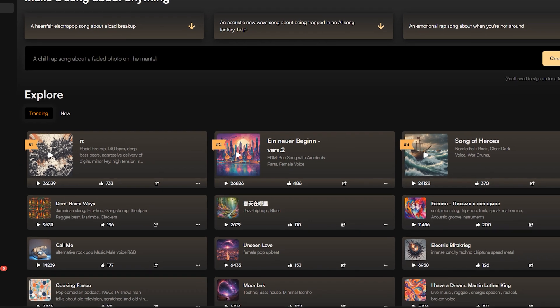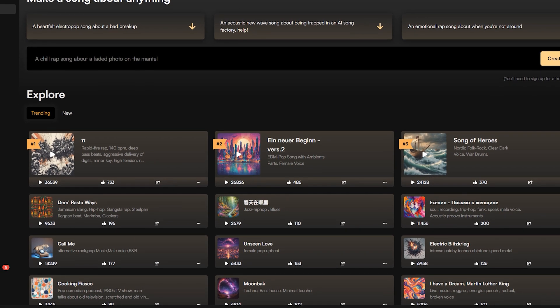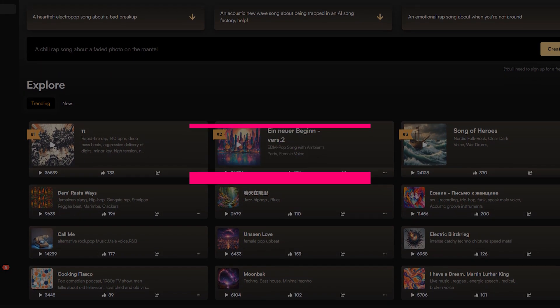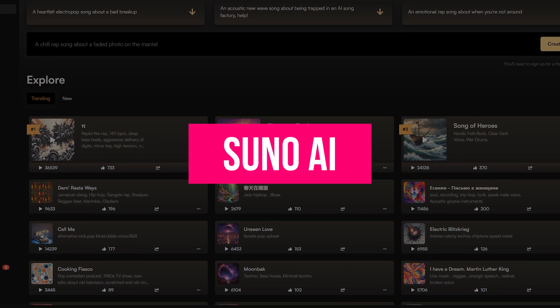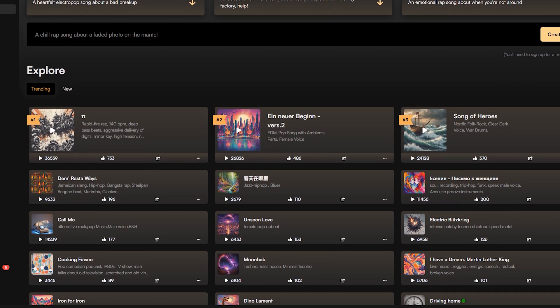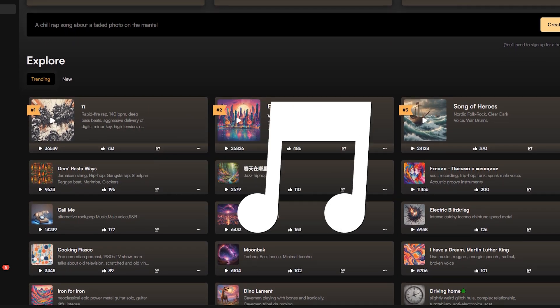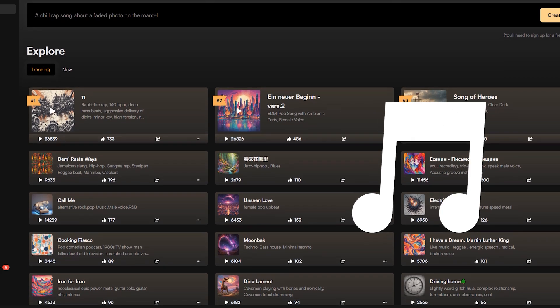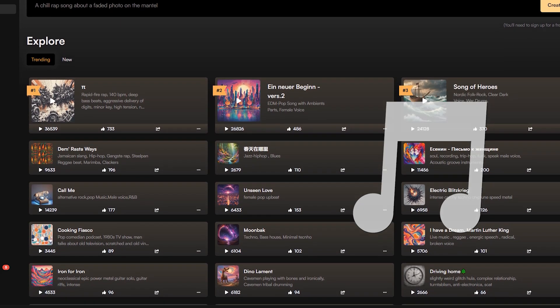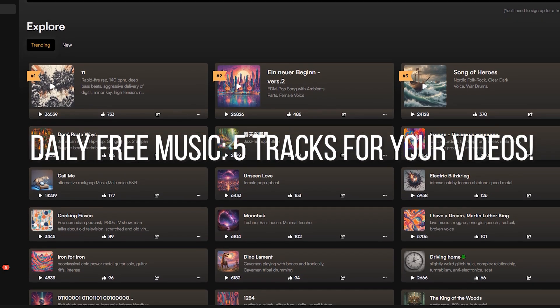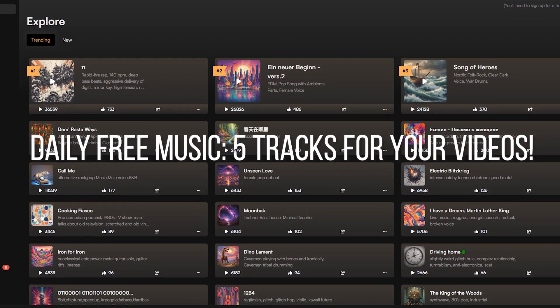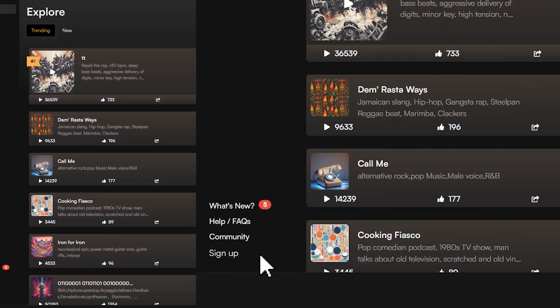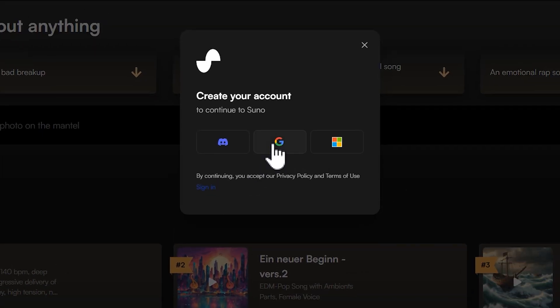Today, the AI tool we'll be using is Suno AI, a platform that can generate music based on text descriptions. Currently, after logging in, you can generate five pieces of music for free every day. Let's go ahead and log in to our Google account.